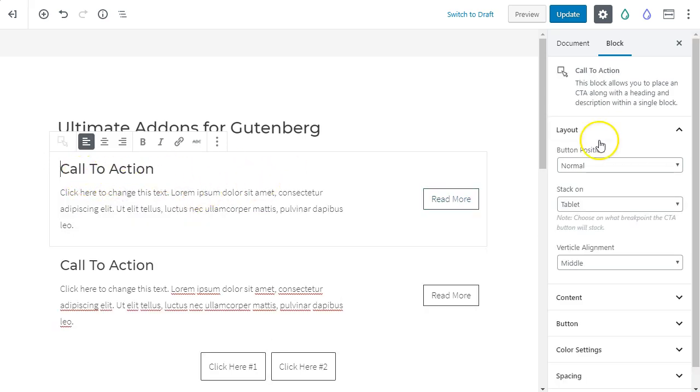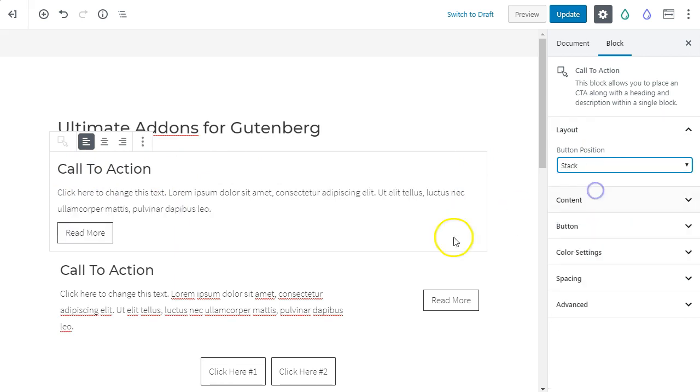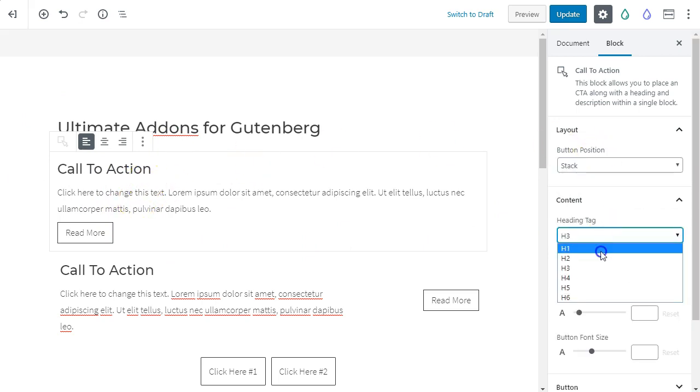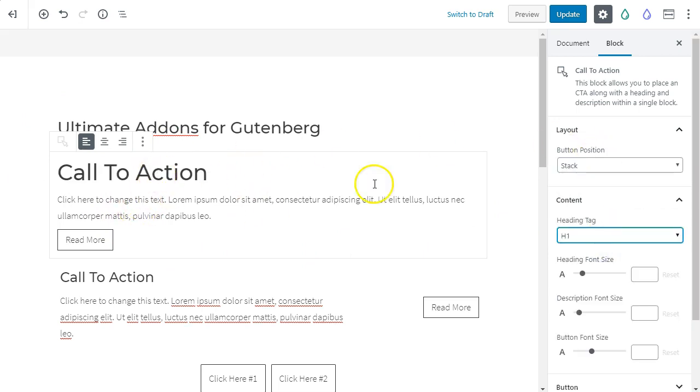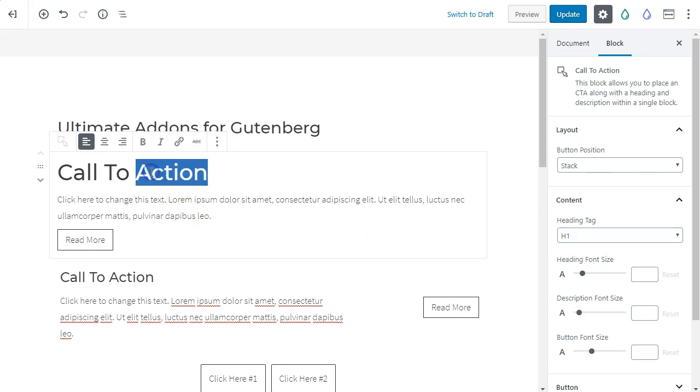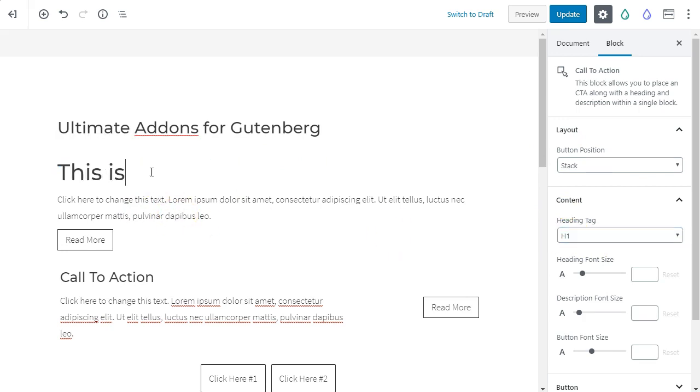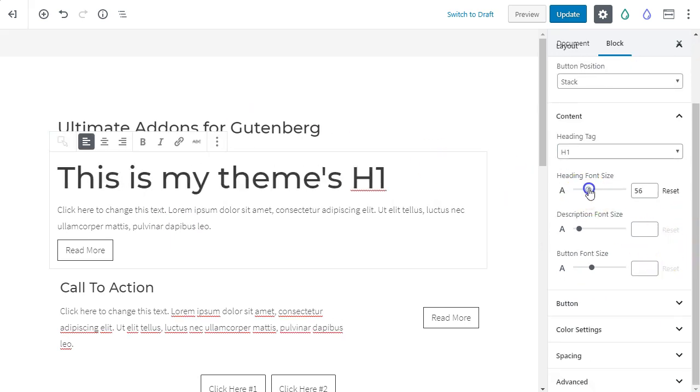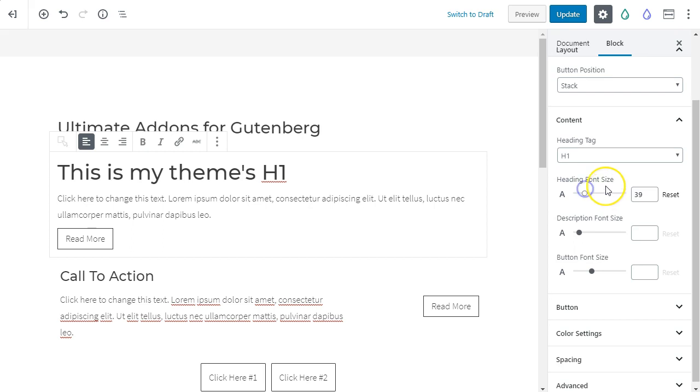And what's nice about this is if you just want a very simple call to action that you can put on maybe half the column, half the screen width, you can do that here. You've got a few options here about changing how the header looks, and it is inheriting my theme's settings. So this is my theme's h1, etc. You can also customize the font size if you choose to.